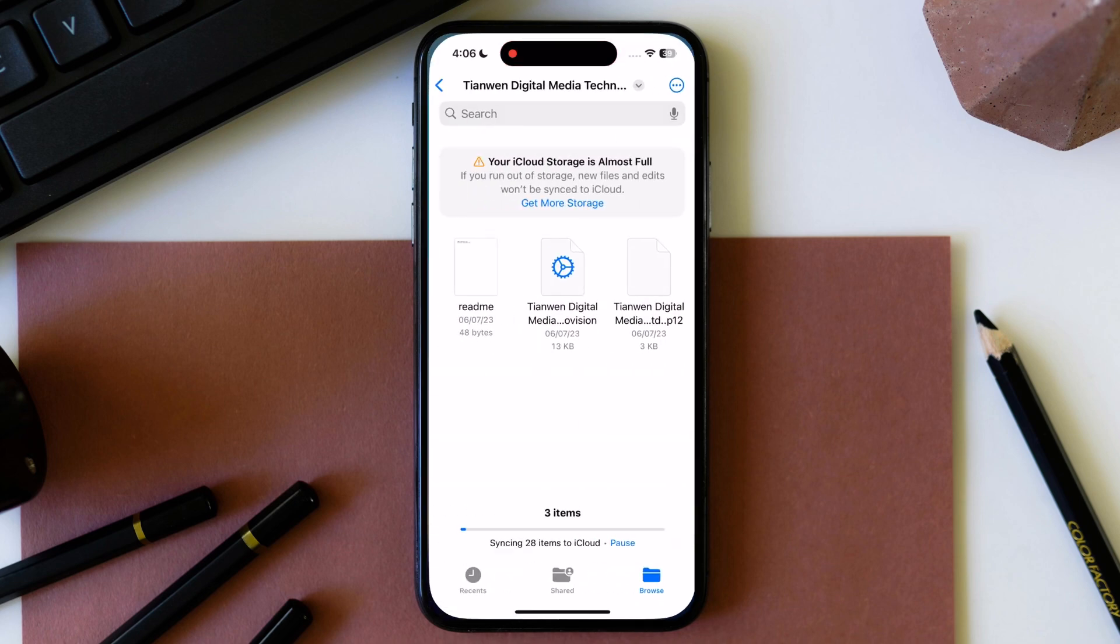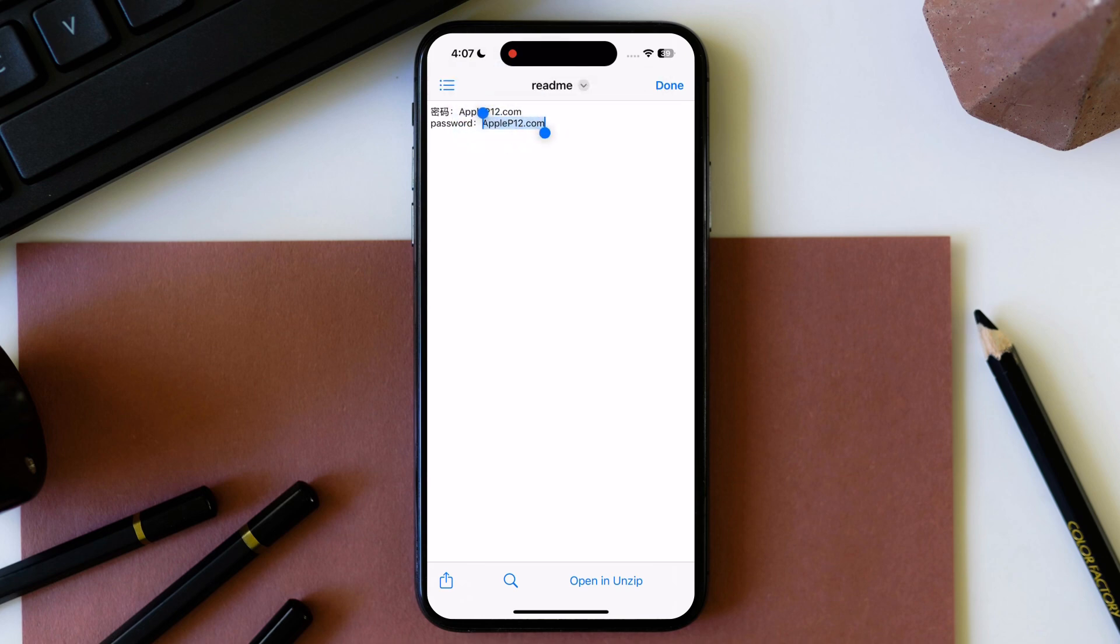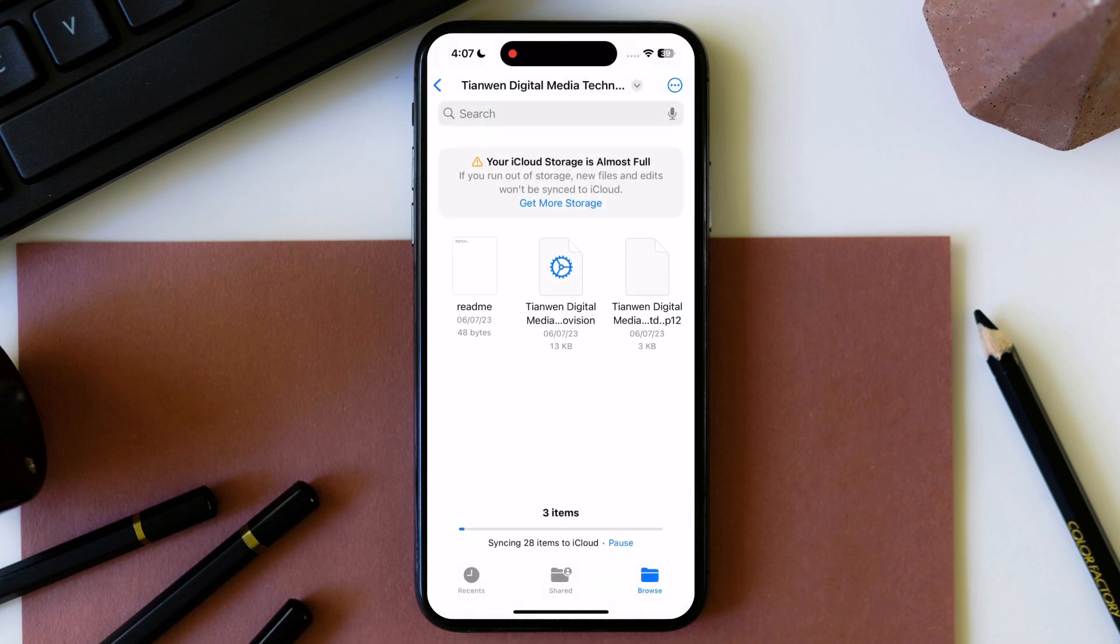After that open readme file and copy the password then go to portal signer website and paste the password here and tap on sign.